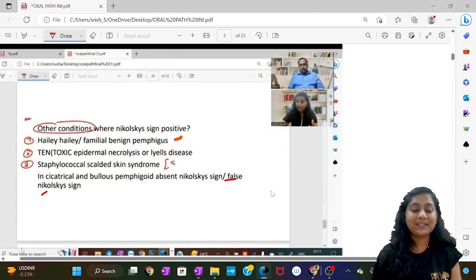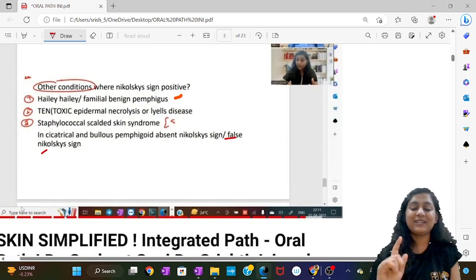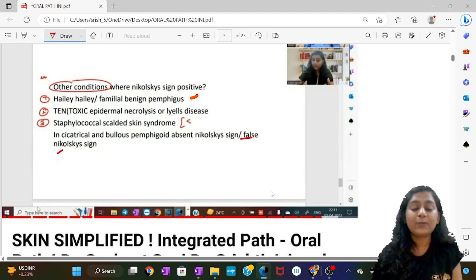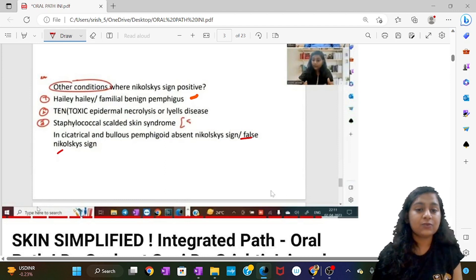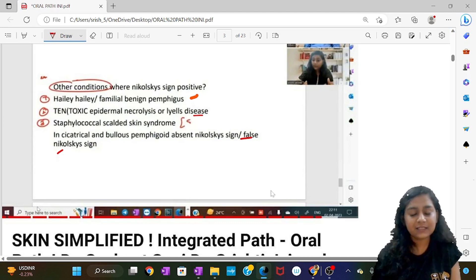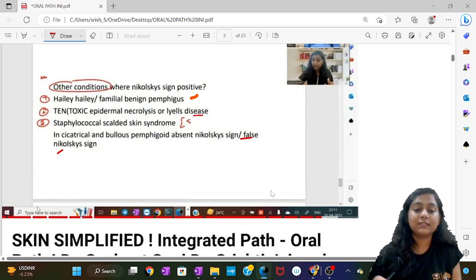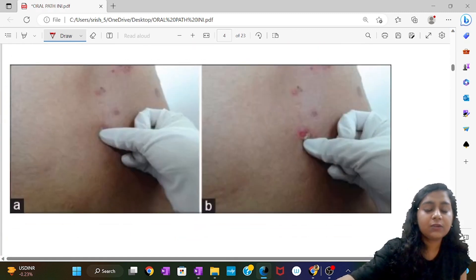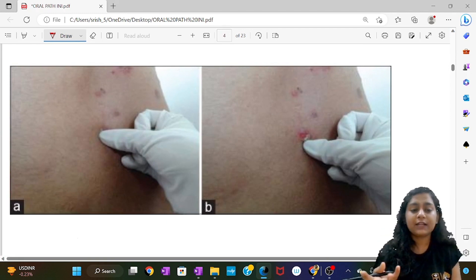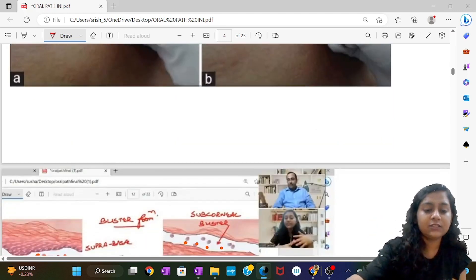I cannot stop smiling looking at this question because it was discussed by me and Shoshan sir one month back in the integrated session. The question asked is where the Nikolsky sign is absent. Nikolsky sign is present in Hailey-Hailey disease (familial benign pemphigus), toxic epidermal necrolysis, and staphylococcal scalded skin syndrome. The question asked is where it is absent — that is cicatricial and bullous pemphigoid. Nikolsky sign is the appearance of a new vesicle or bulla when lateral pressure is applied surrounding an existing vesicle.